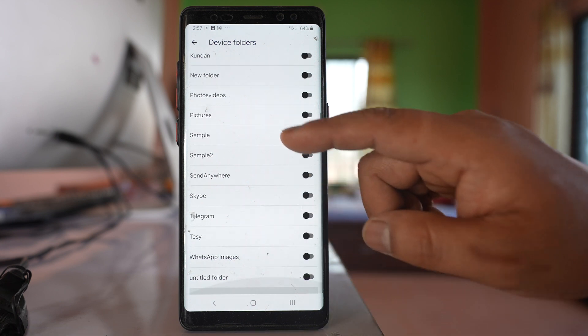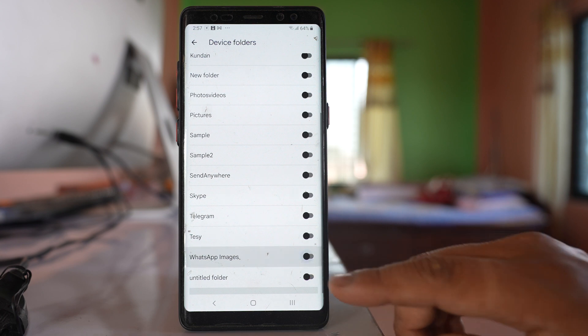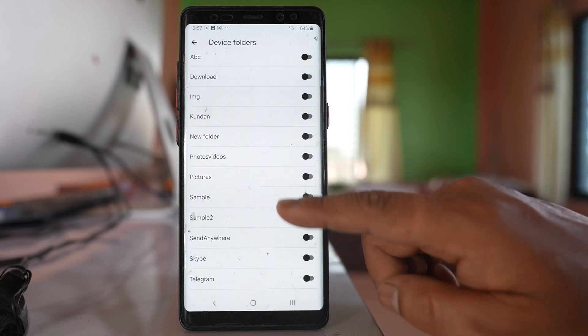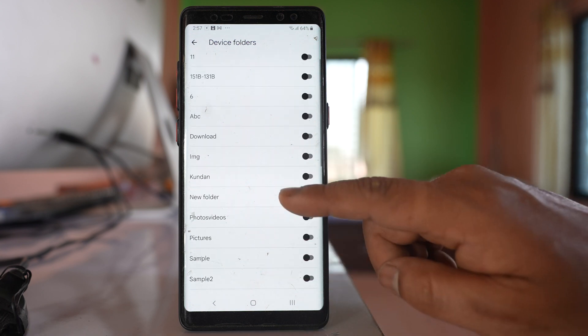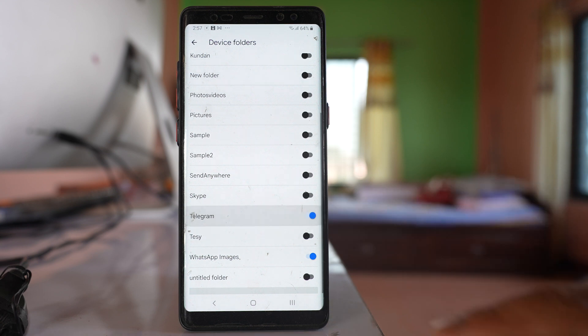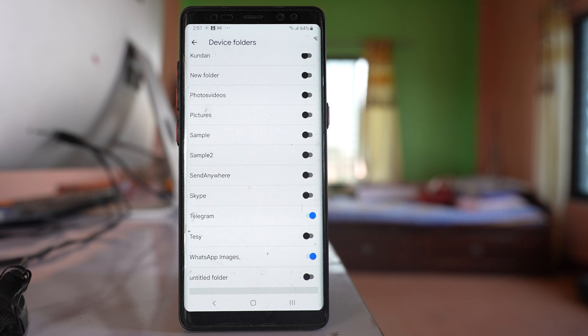So if you want, you have to enable this option such as WhatsApp, Messenger, Telegram, etc. Whichever applications you enable, the photos of this application will be automatically backed up to Google Photos.